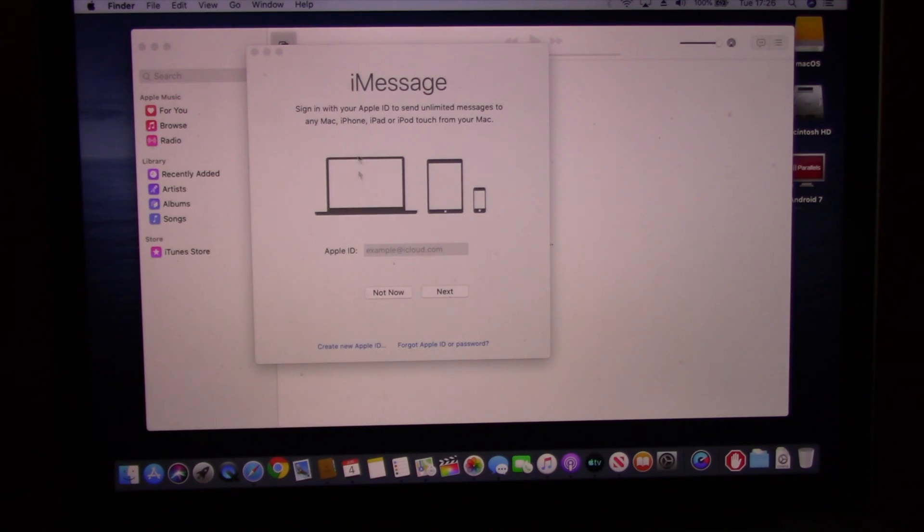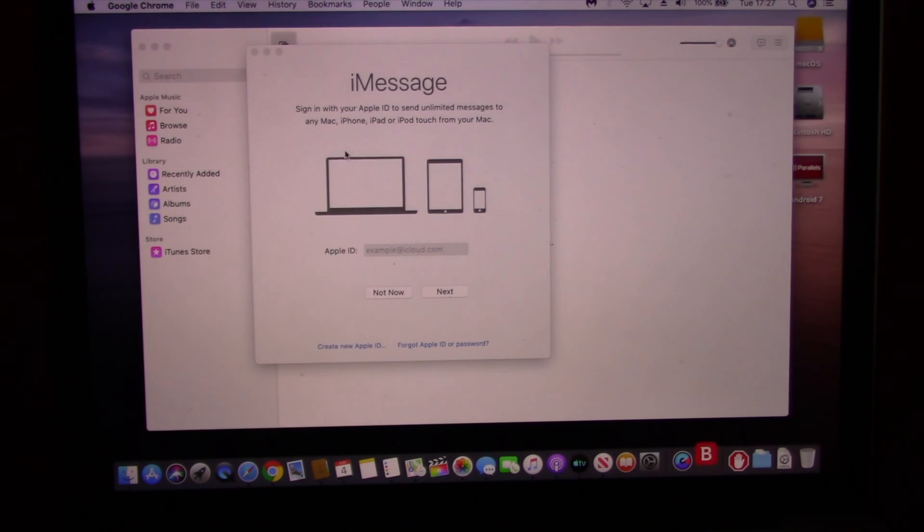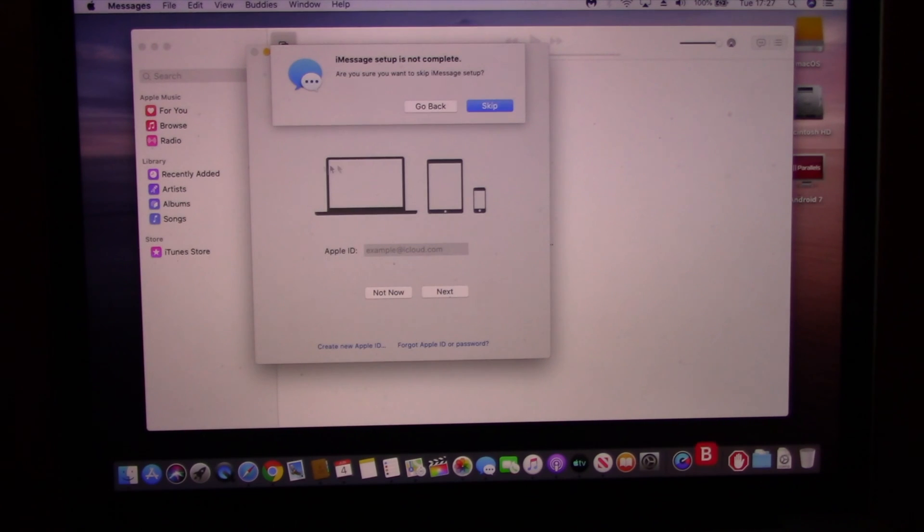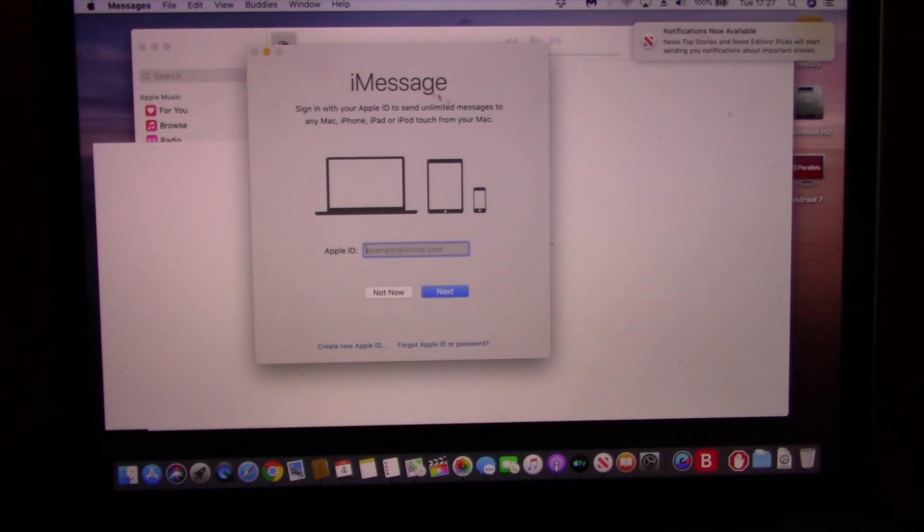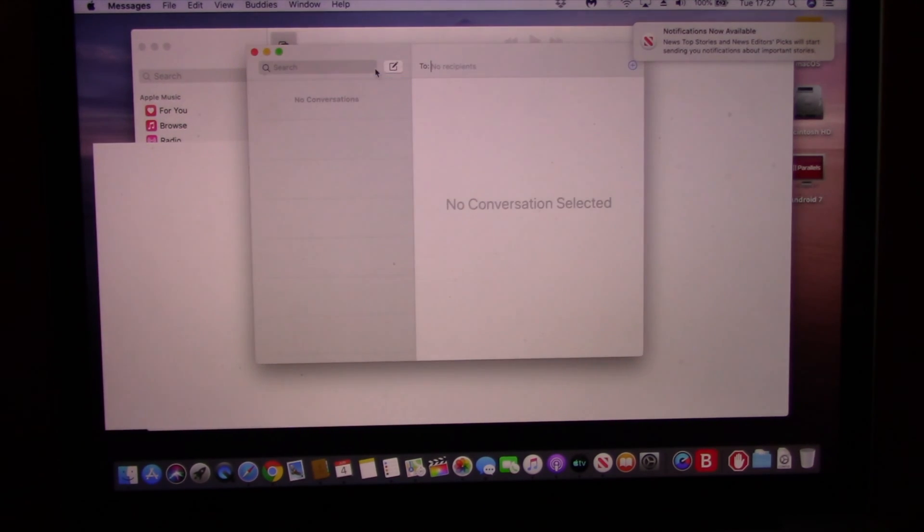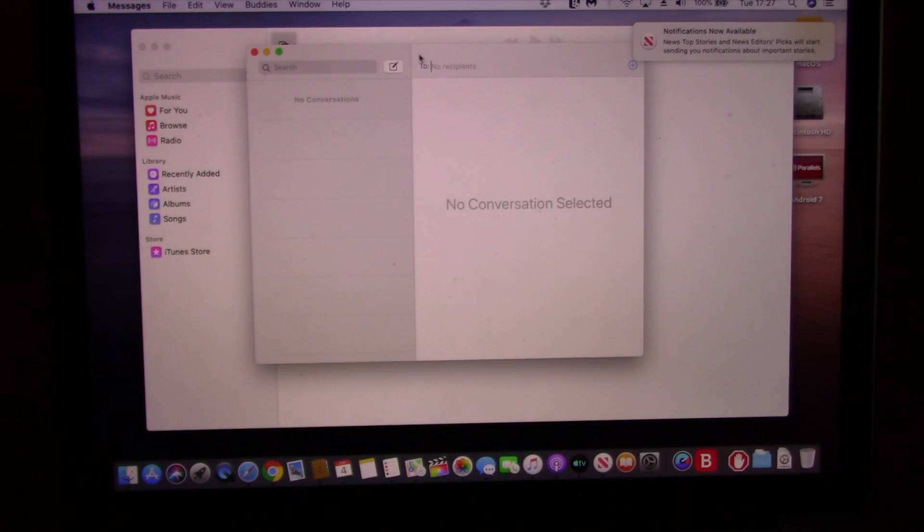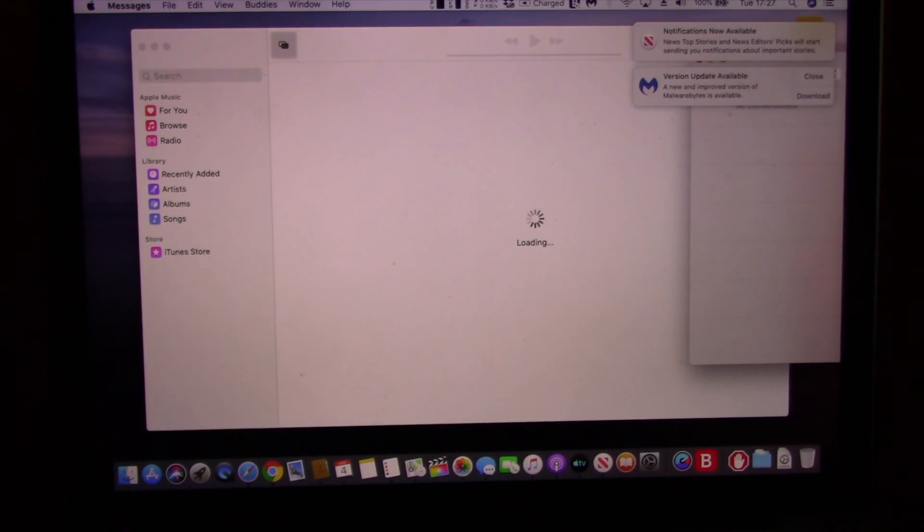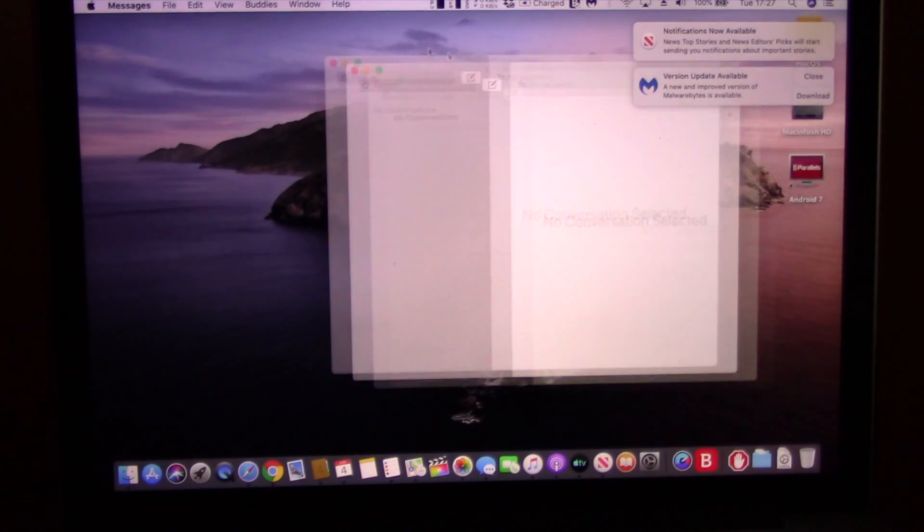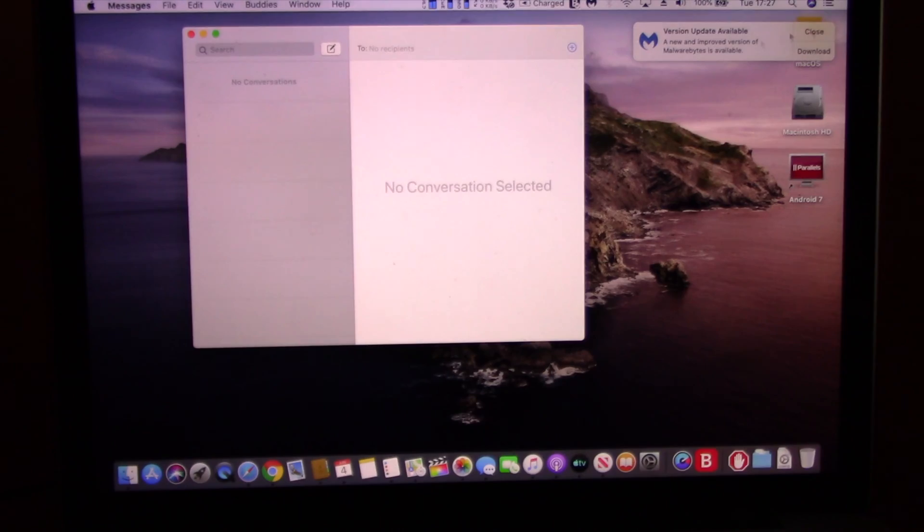On Mac OS Catalina, all 32-bit software will not work. It will be a strictly 64-bit platform, so if your favorite 32-bit app has not been updated, you should think twice before upgrading.